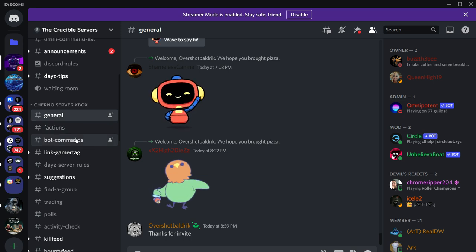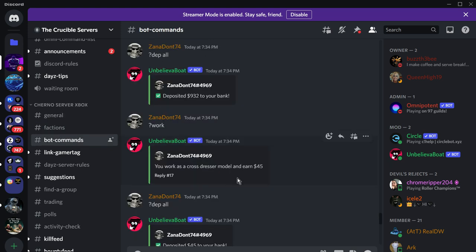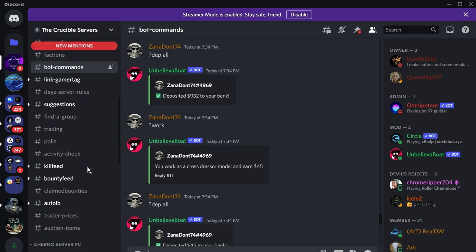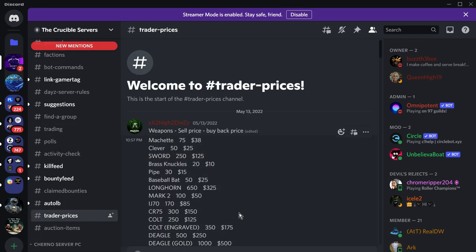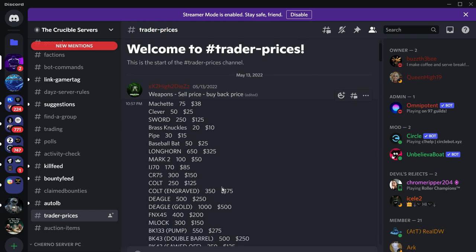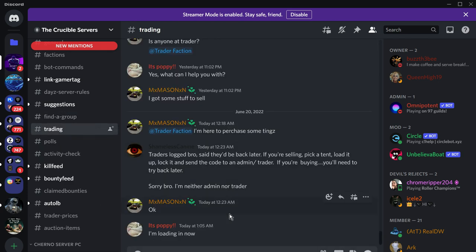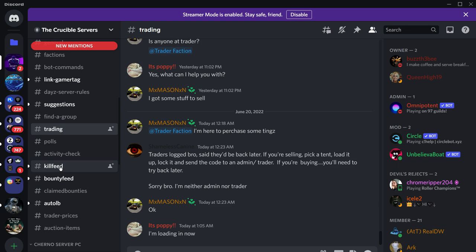You'll find some interesting things you can do. For example, you've got the bot commands so you can do things like question mark work, question mark BJ for blackjack, and you will earn money that you can then use on the trader. If we scroll down a bit further, here we have the trader prices. As you earn money selling things to the trader or doing work in the Discord, you can then buy things.